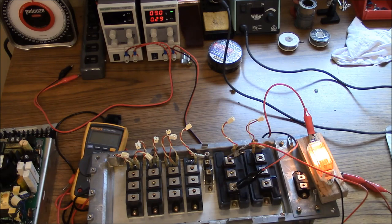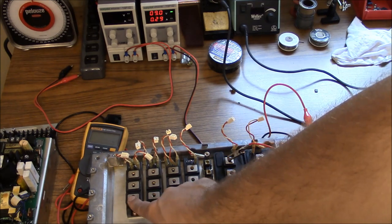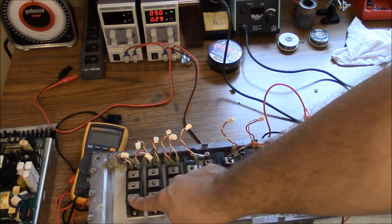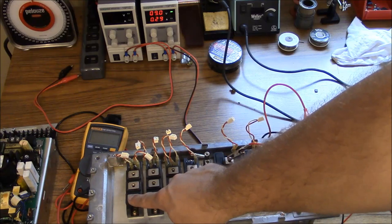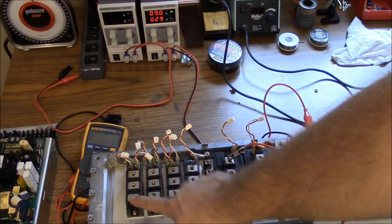So that's it. Everything looks good except for this module right here which has a dead short between these two. So I'll get a new one of those ordered and we'll put it in.